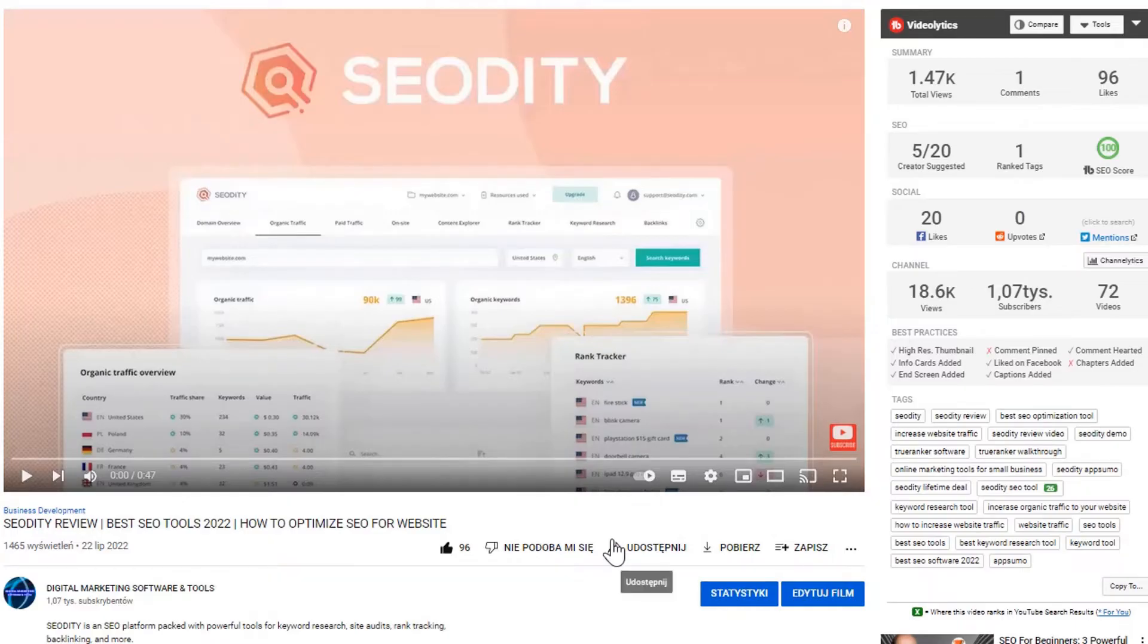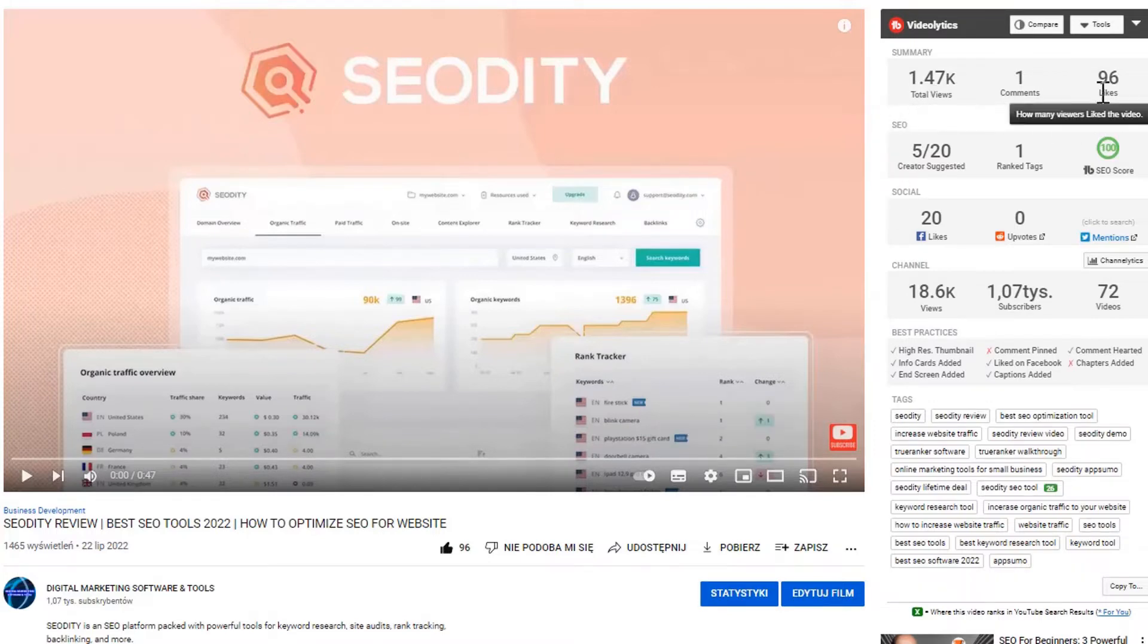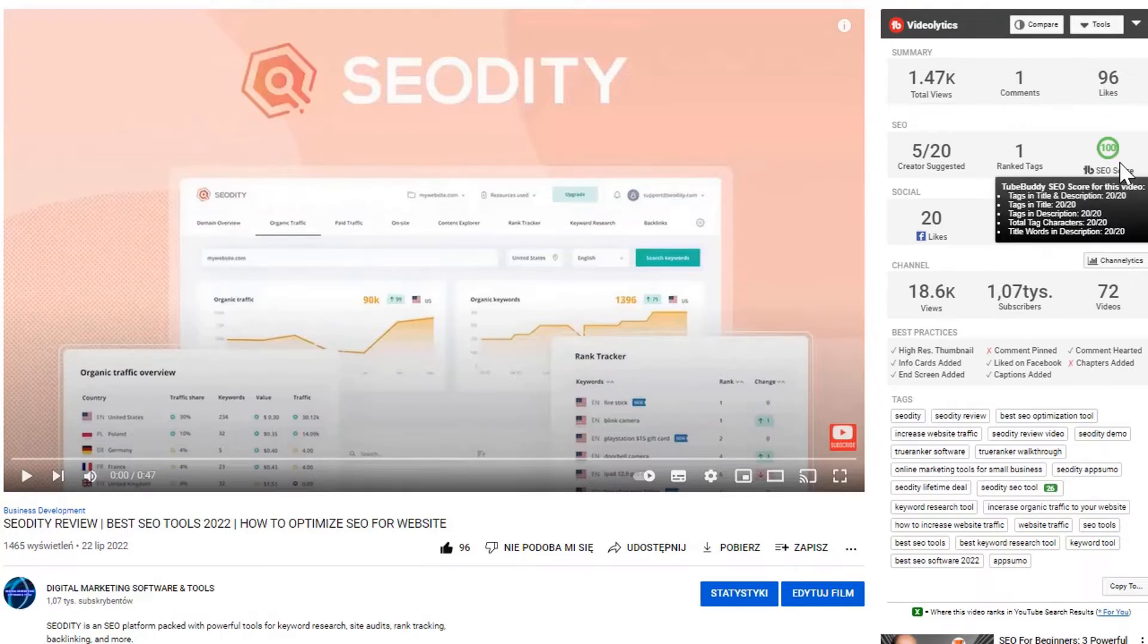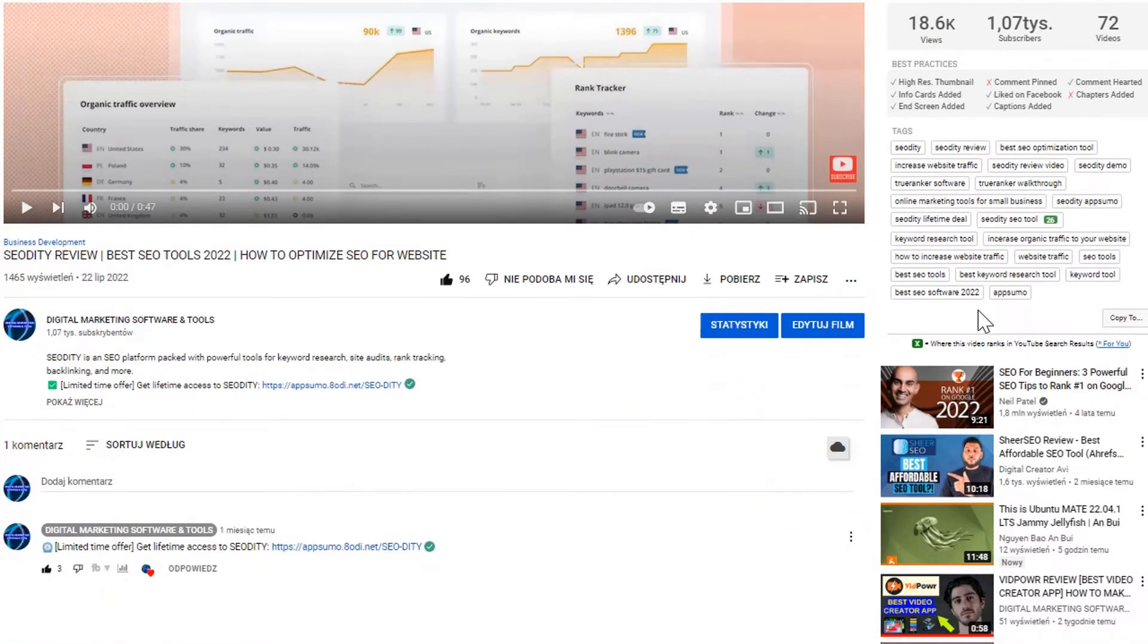Here you can see one of my videos. On the right side, I have my TubeBuddy dashboard. I see the number of views, comments, and likes for my videos. The overall SEO score is 100%, which means my video is optimized very well.